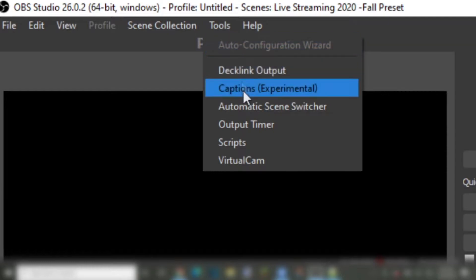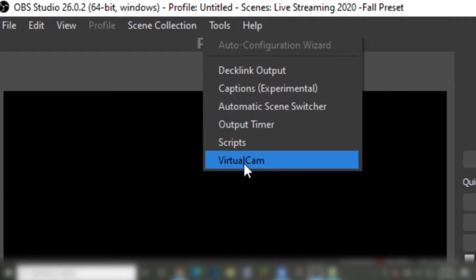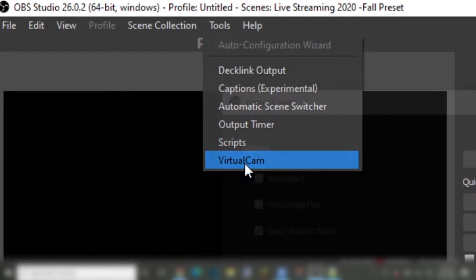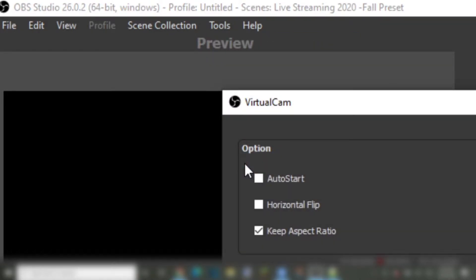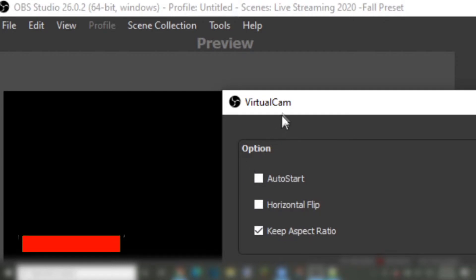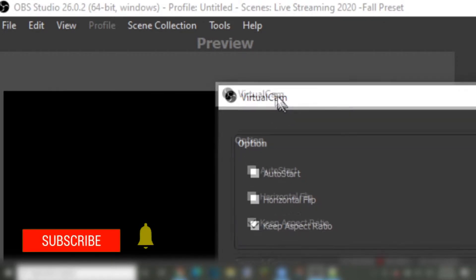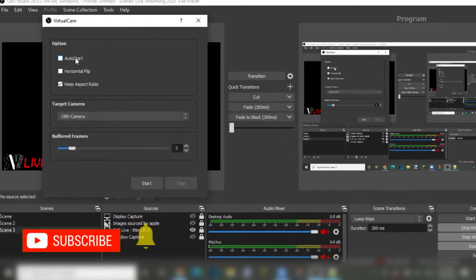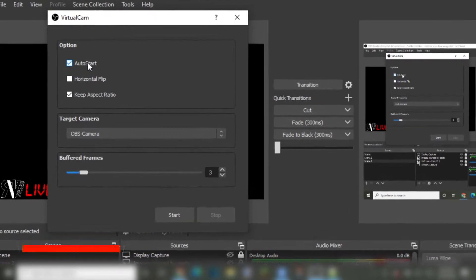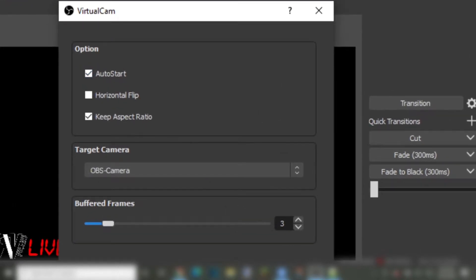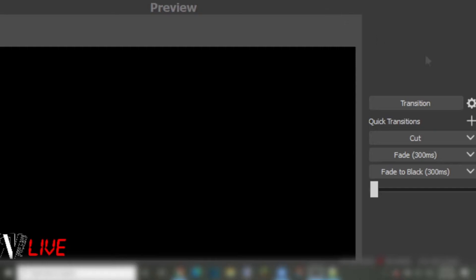Once you are in OBS Studio, in the tab menu, click on Tools. On your scripts, click on Virtual Cam. If you are a teacher and you are going to be using virtual cam all the time, click on auto start and keep aspect ratio. This will make sure that anything going into the output from OBS Studio will be in the correct ratio and not stretched.